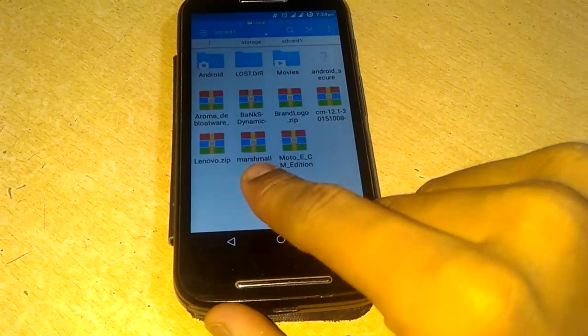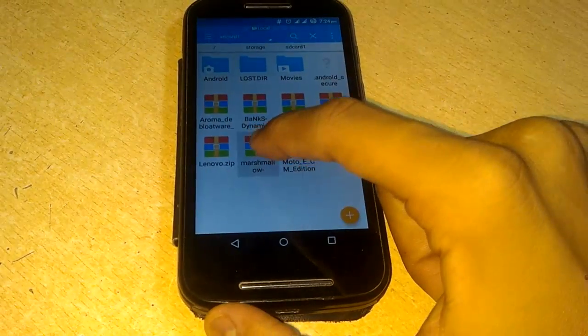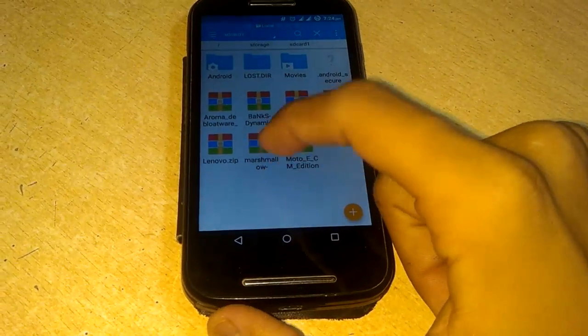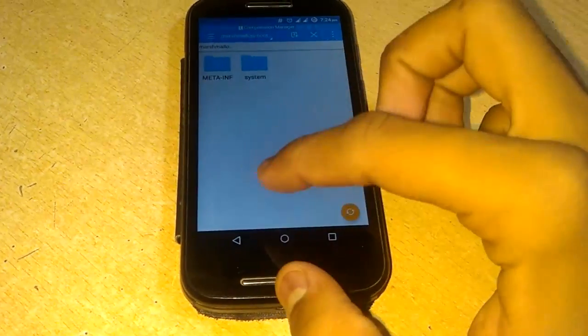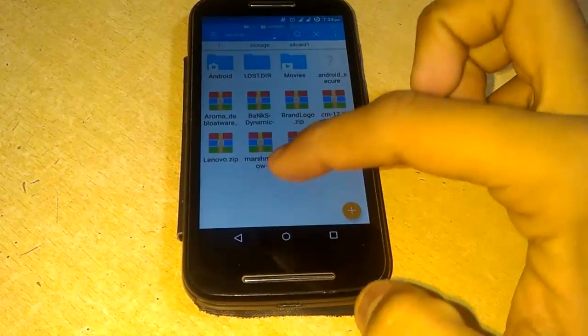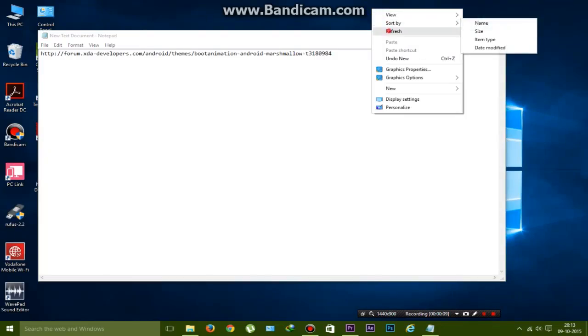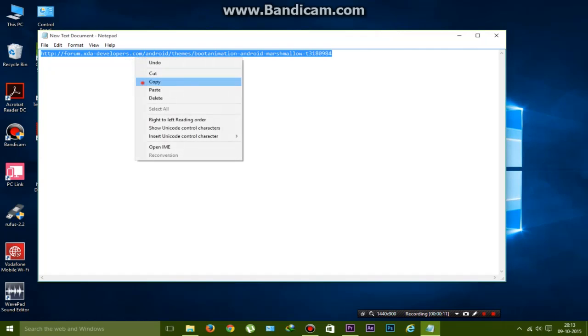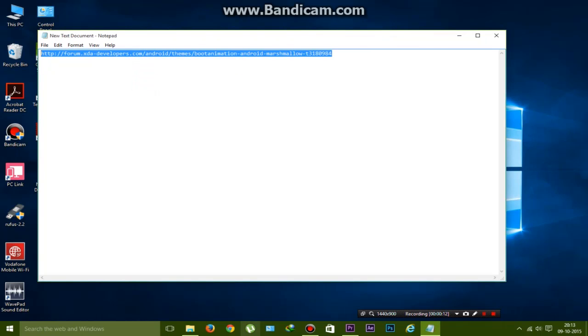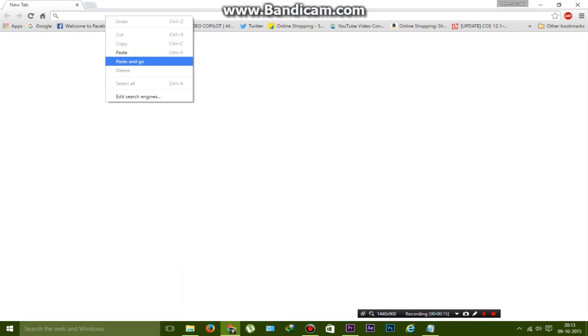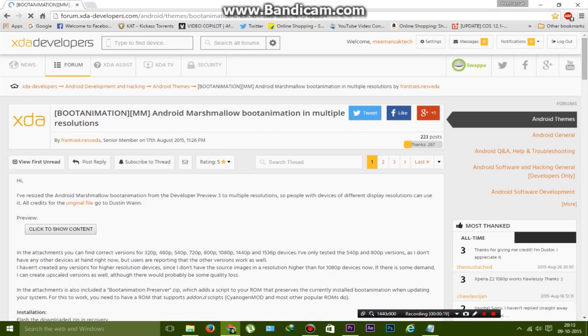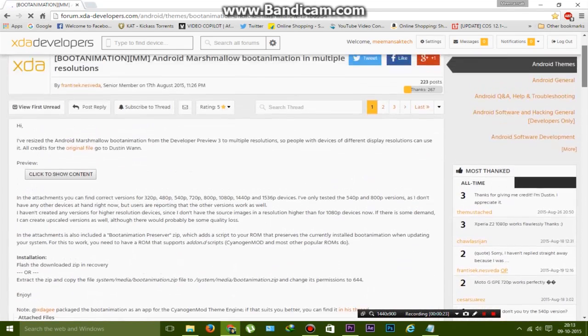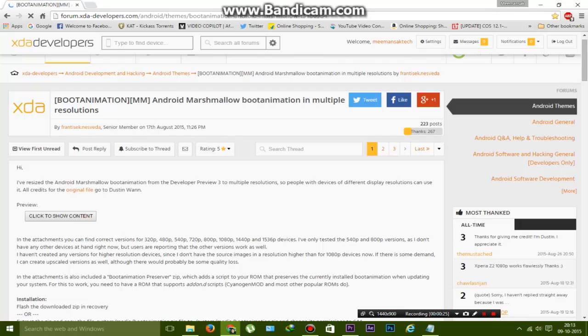As you can see, this is the Marshmallow Android boot animation zip file. To download this, just go to the description box and you will find the XDA developer link. All the credits go to that developer who created this cool animation file, and thanks to him.